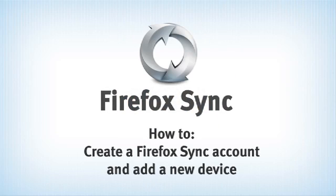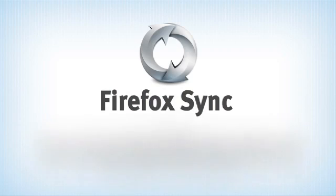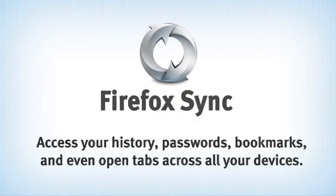Firefox Sync lets you synchronize your history, bookmarks, tabs, and passwords across all your devices.